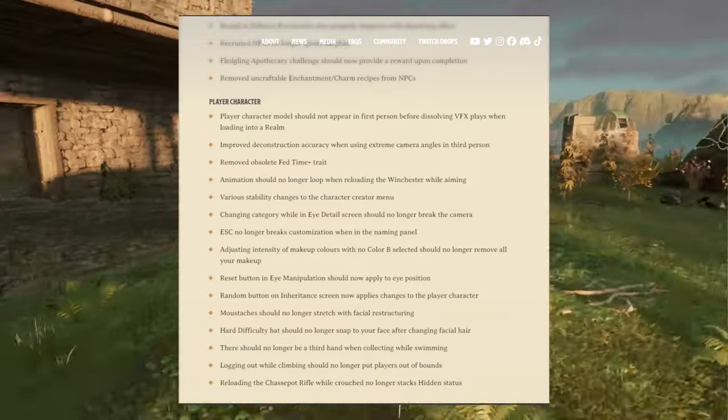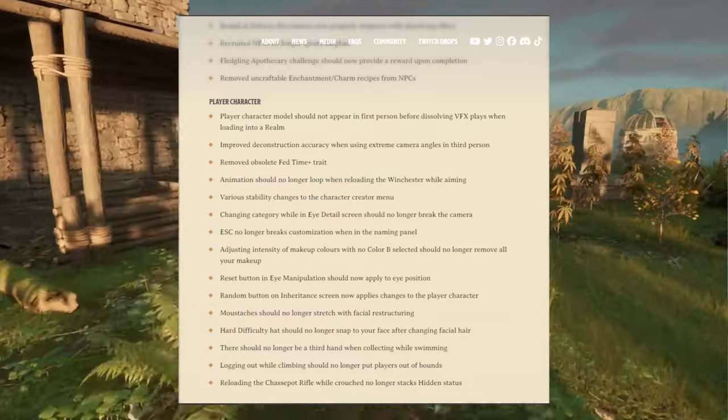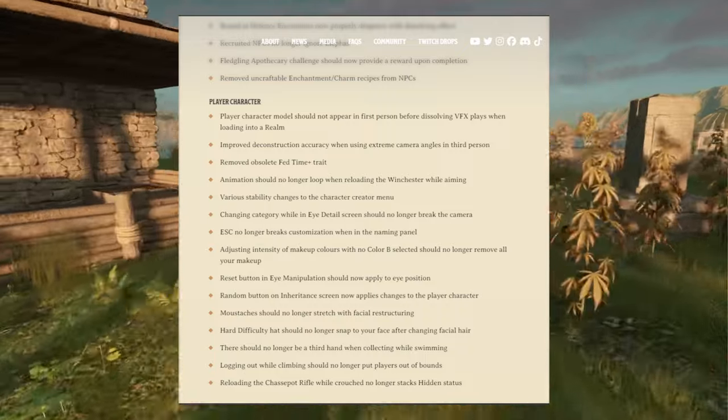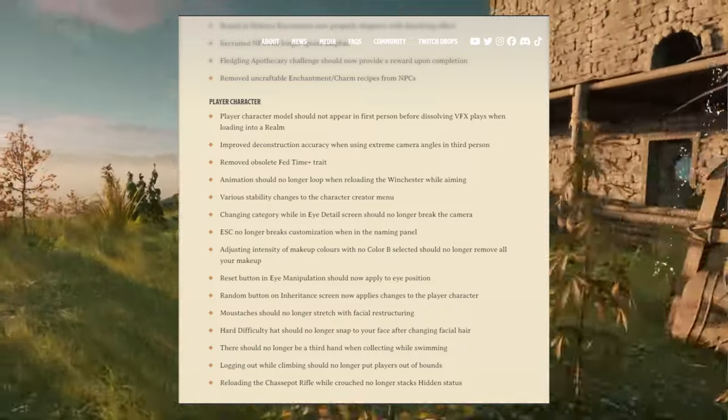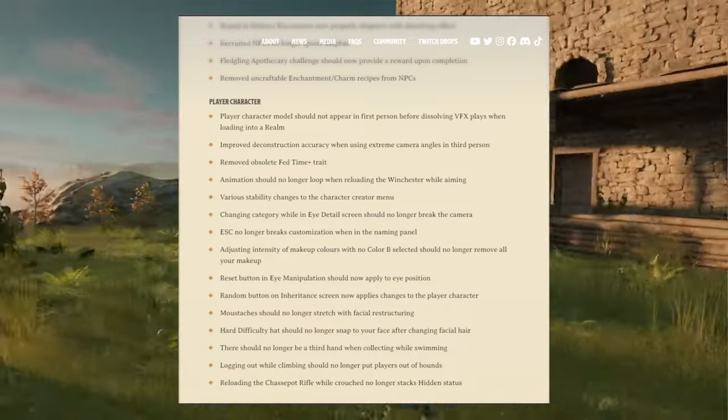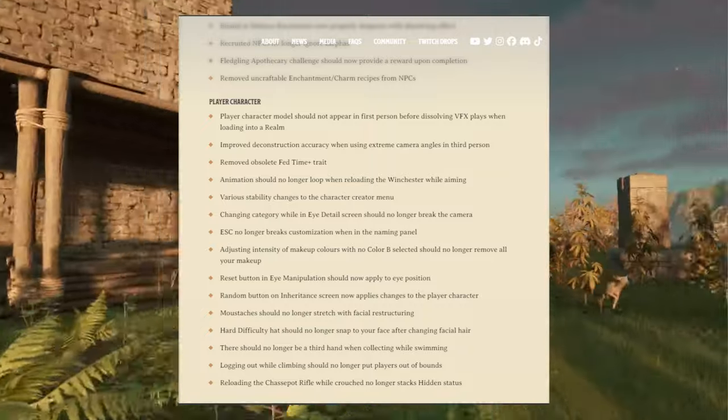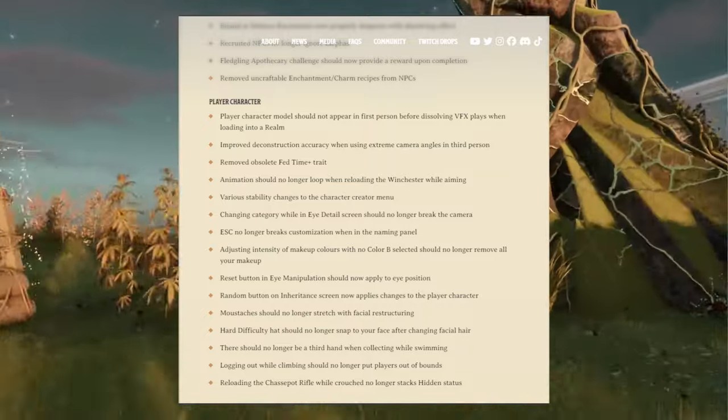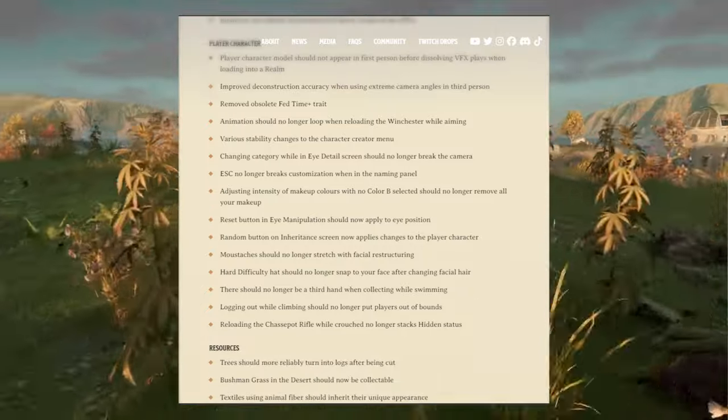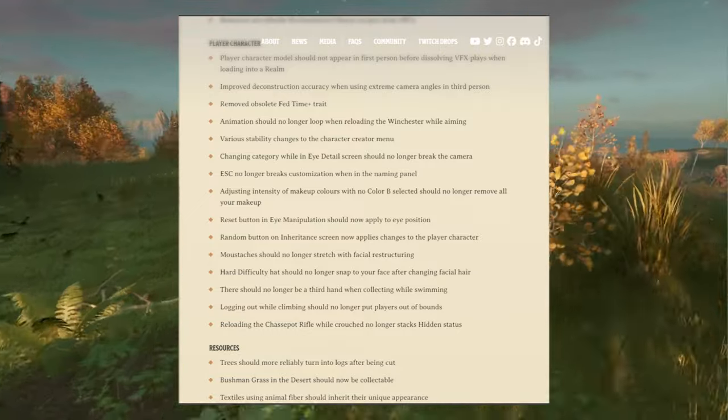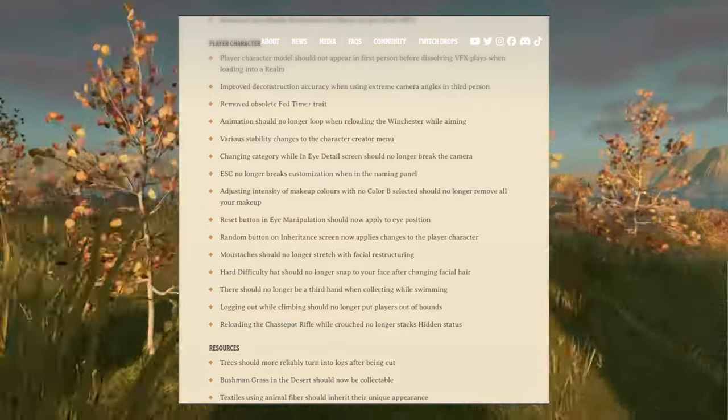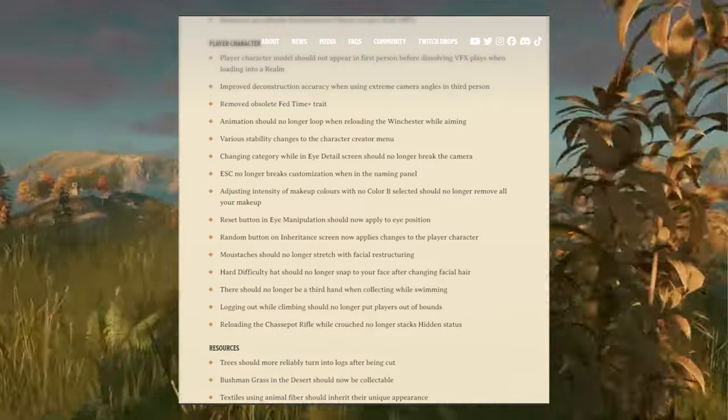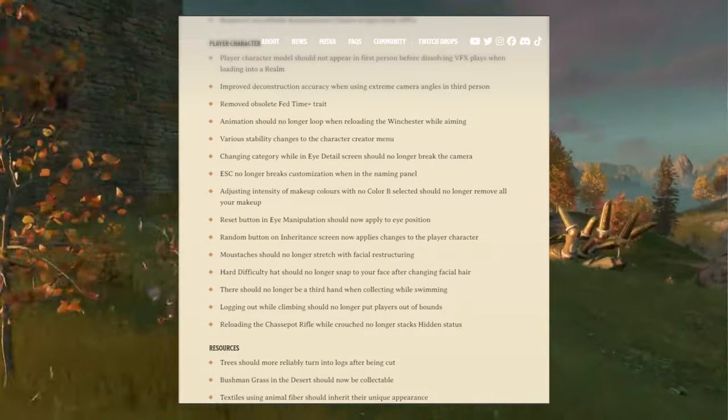That was very weird too, like whenever you're picking up coral by the shore by the water. Logging out while climbing should no longer put players out of bounds. The login, crouching with a spot rifle while crouch no longer stacks hidden status. Oh, I didn't even know that was a thing.